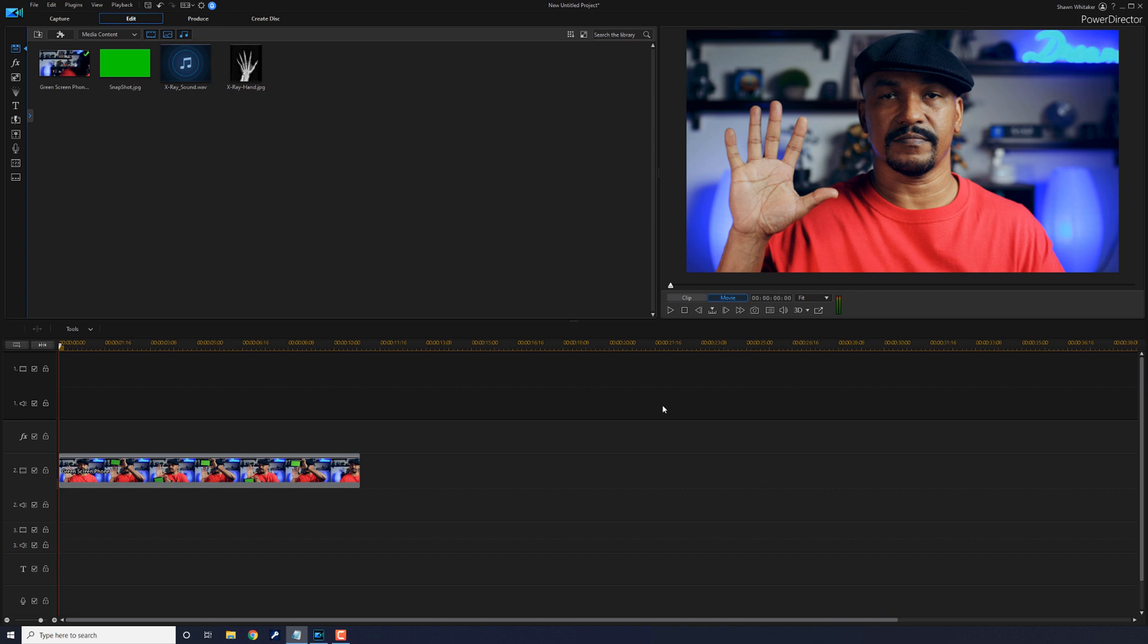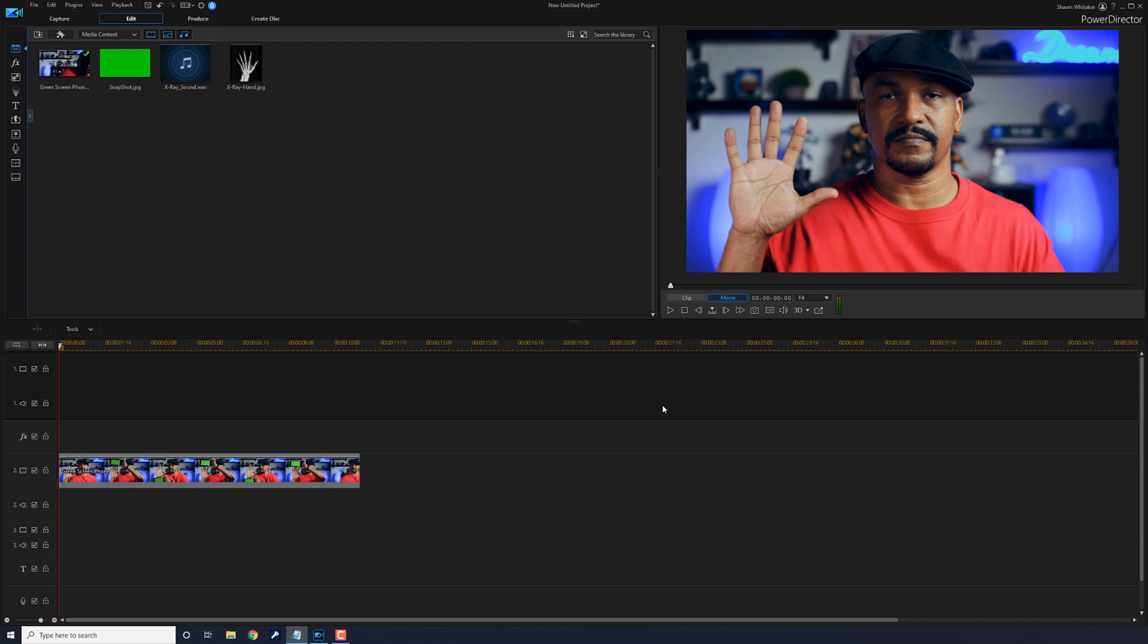Now once you go ahead and record your footage, you want to place it on track two of your timeline. So as you can see, I have my footage already on track two ready to go. For the X-ray or the skeleton, whatever you want to call it, I have a hand that I got for free at pixabay.com. The link to this hand is in the video description.